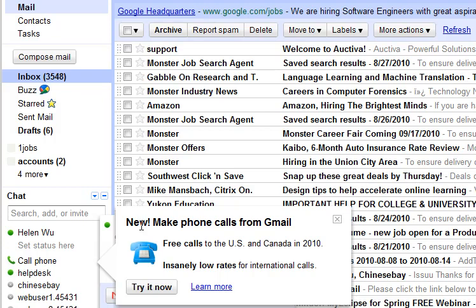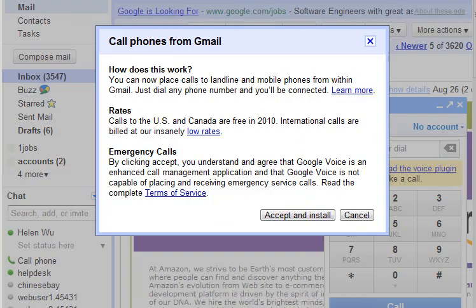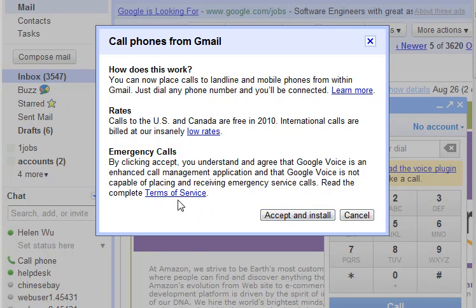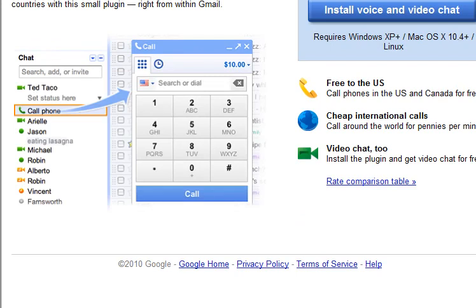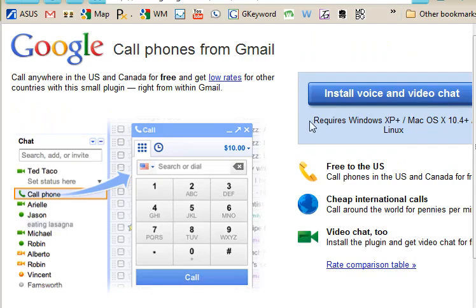Hi, notice there's a new feature in Gmail that you can make phone calls from Gmail. So you can click try it now. Okay, first you need to accept and install the Google Voice. You can check this terms of use and then accept and install. Now click this one.